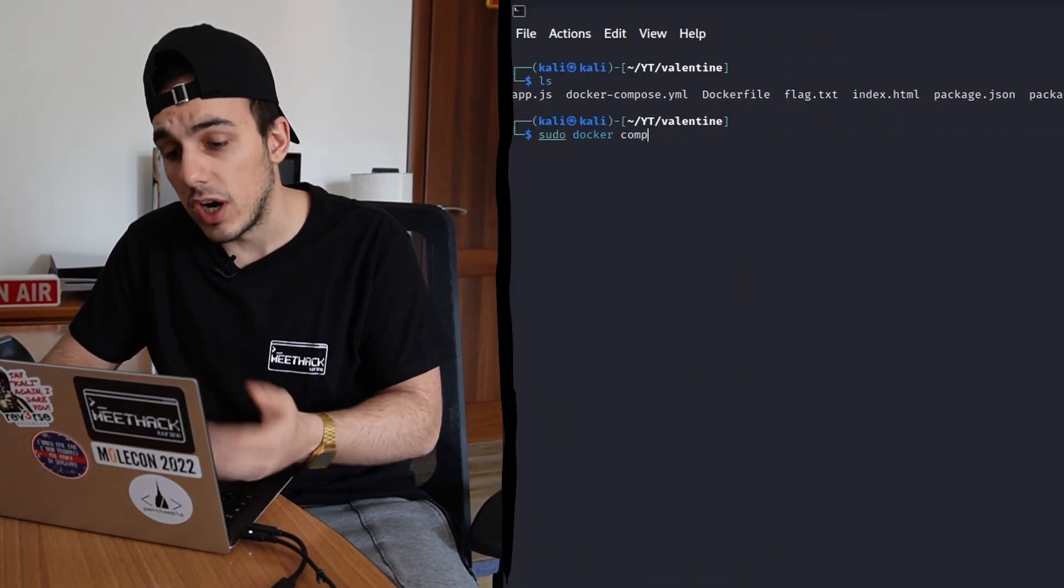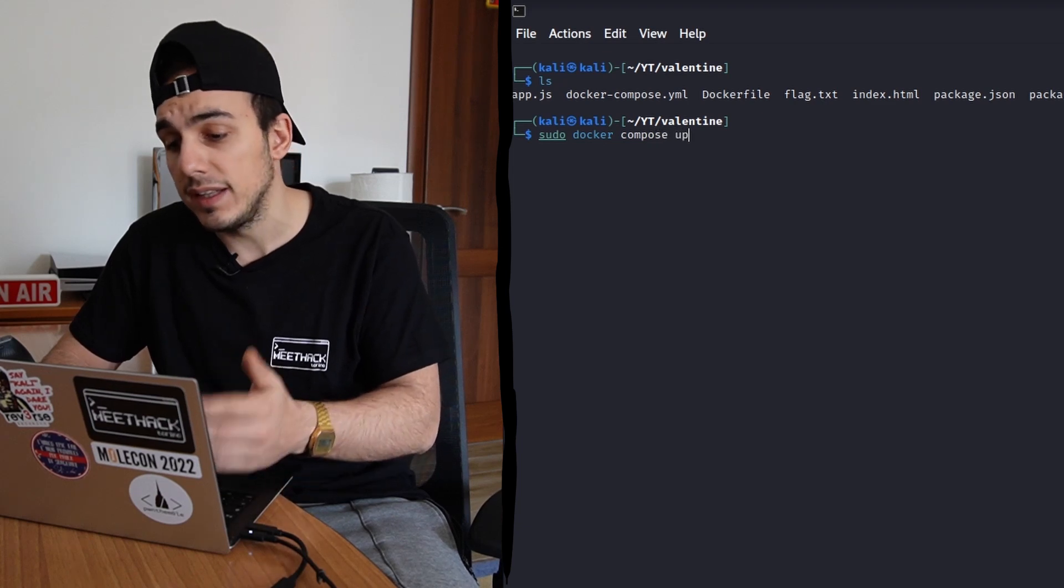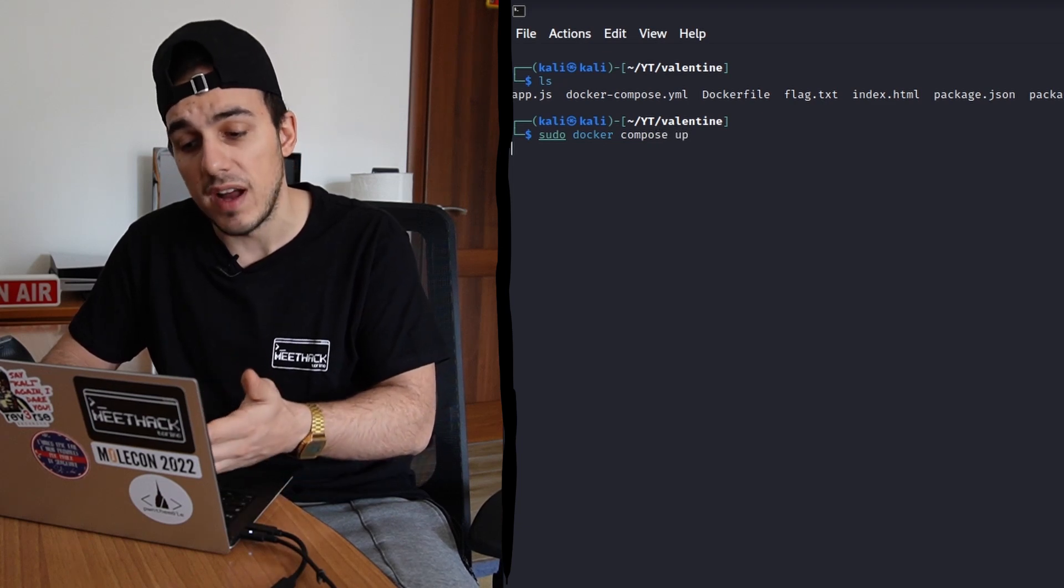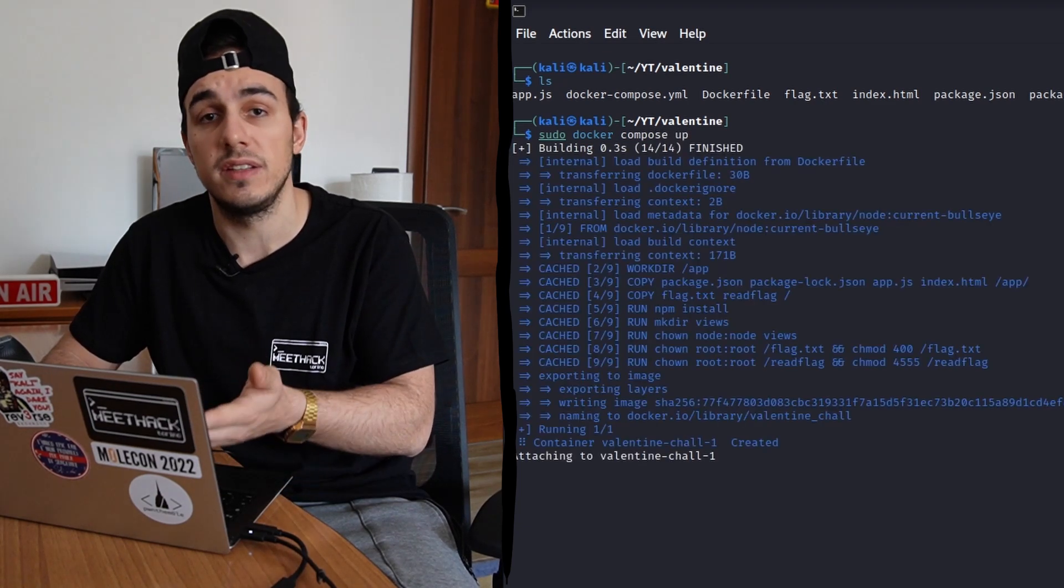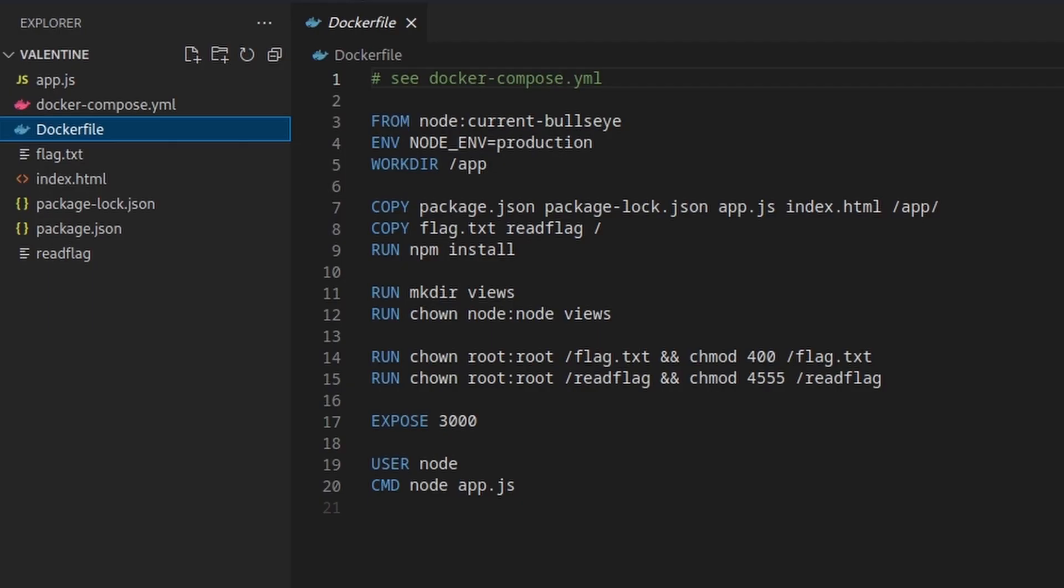Taking a look at the docker file, we can immediately notice that the application is using Node.js, it is exposing port 3000,